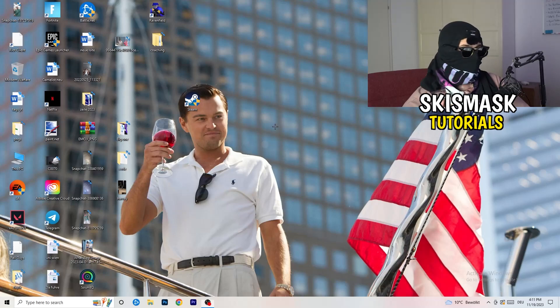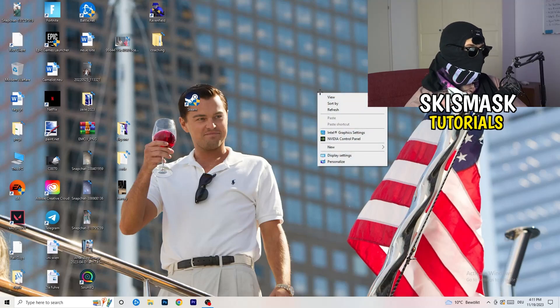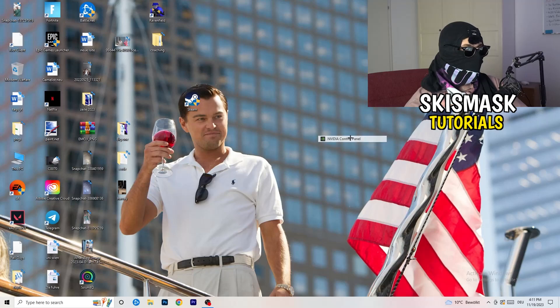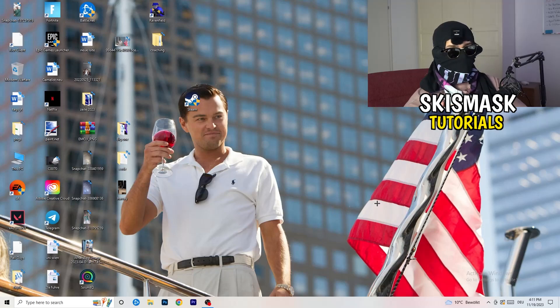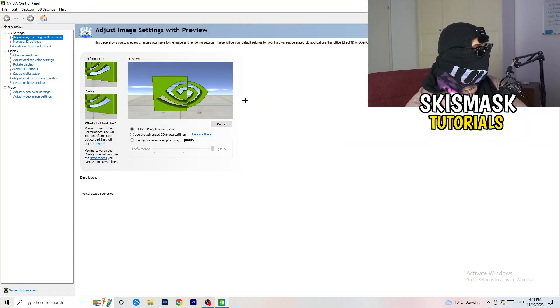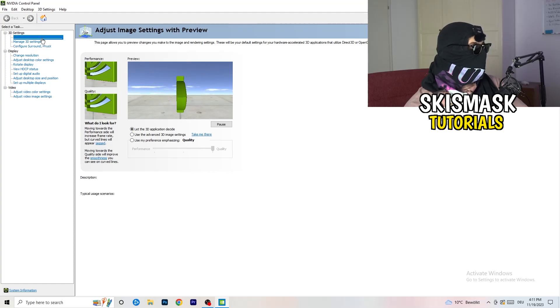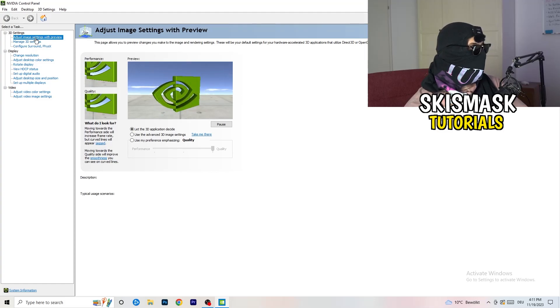For me, it's NVIDIA control panel. Wait till it pops up. And as you can see, I'm going to adjust image settings with preview. You're going to see this little tab.